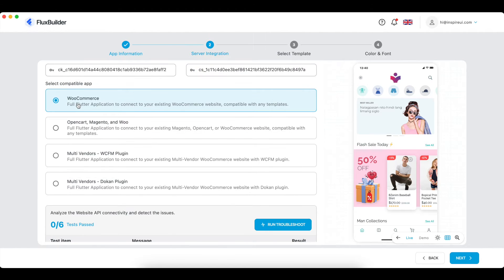If you have a single vendor WooCommerce website, please click the WooCommerce option. If you have a multi-vendor website, please choose a multi-vendor option, then click Connect.